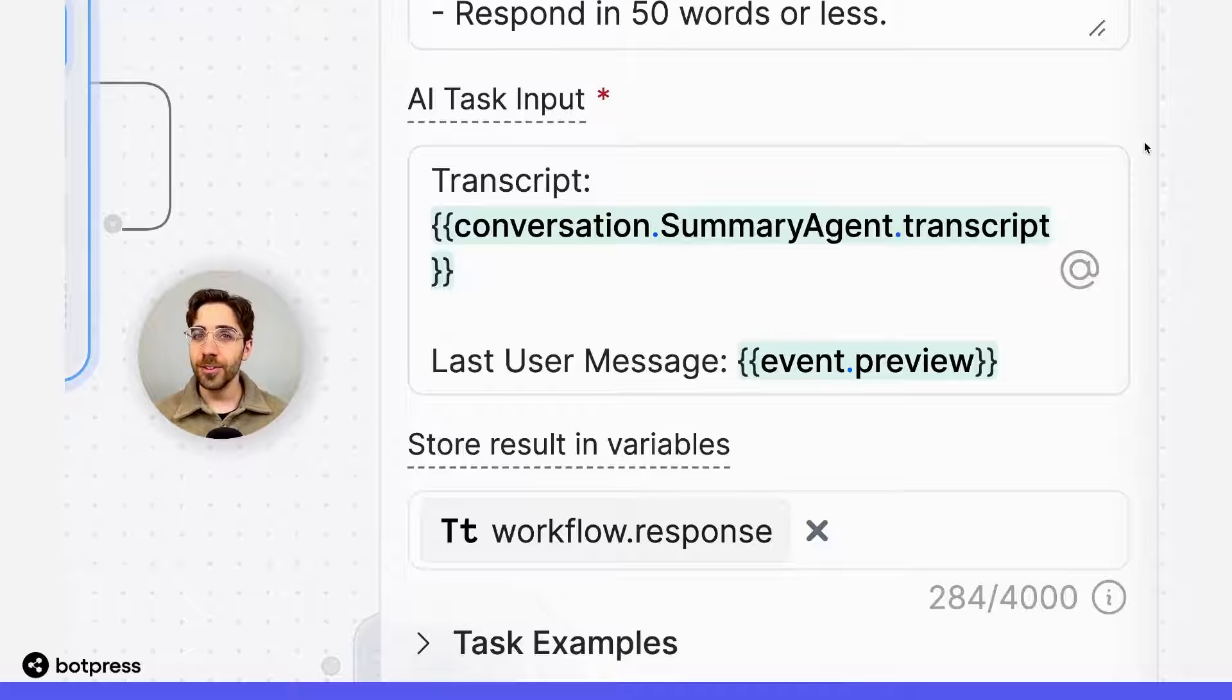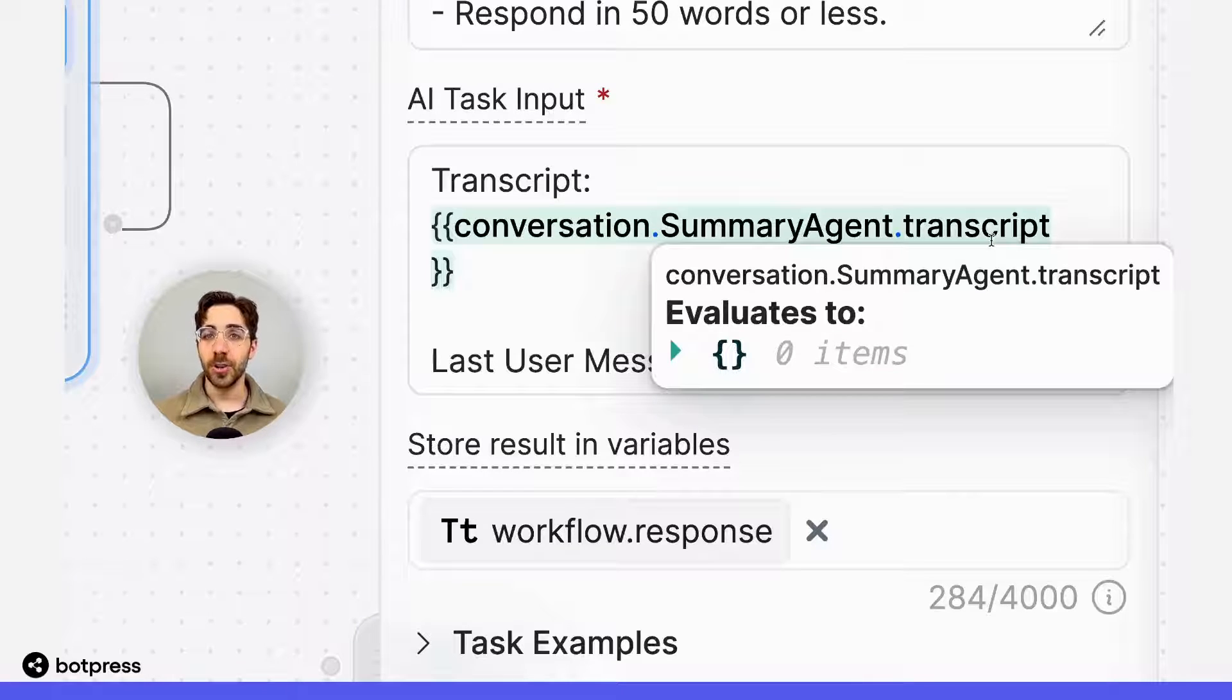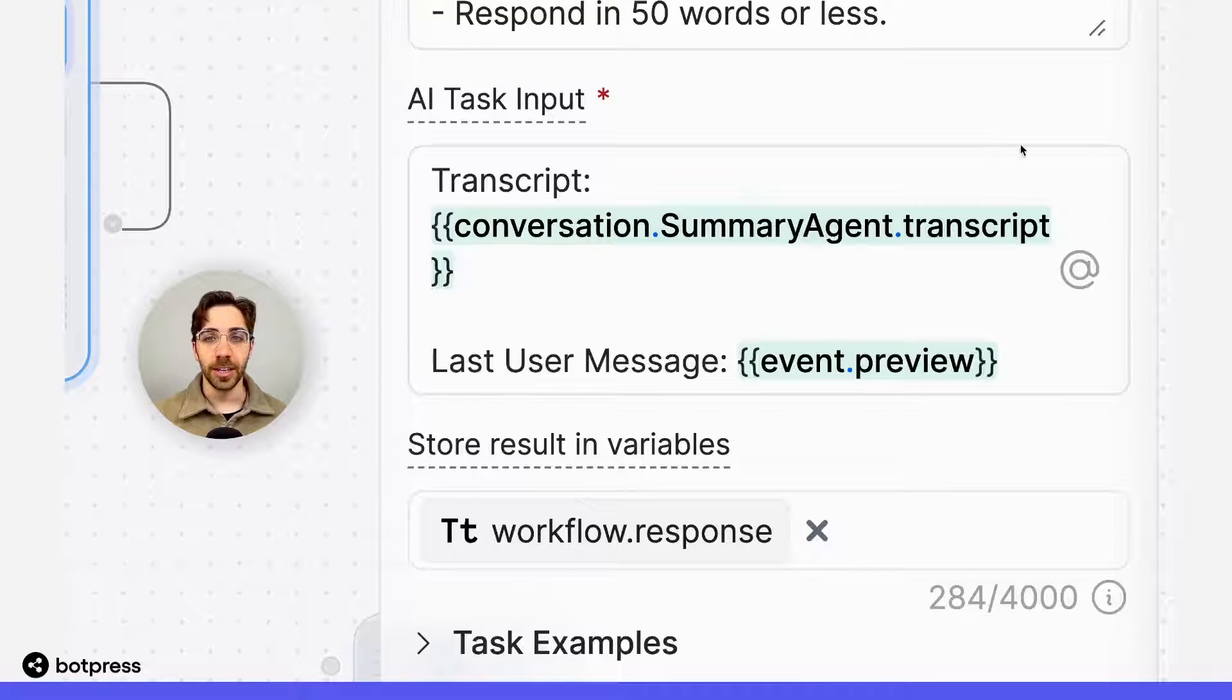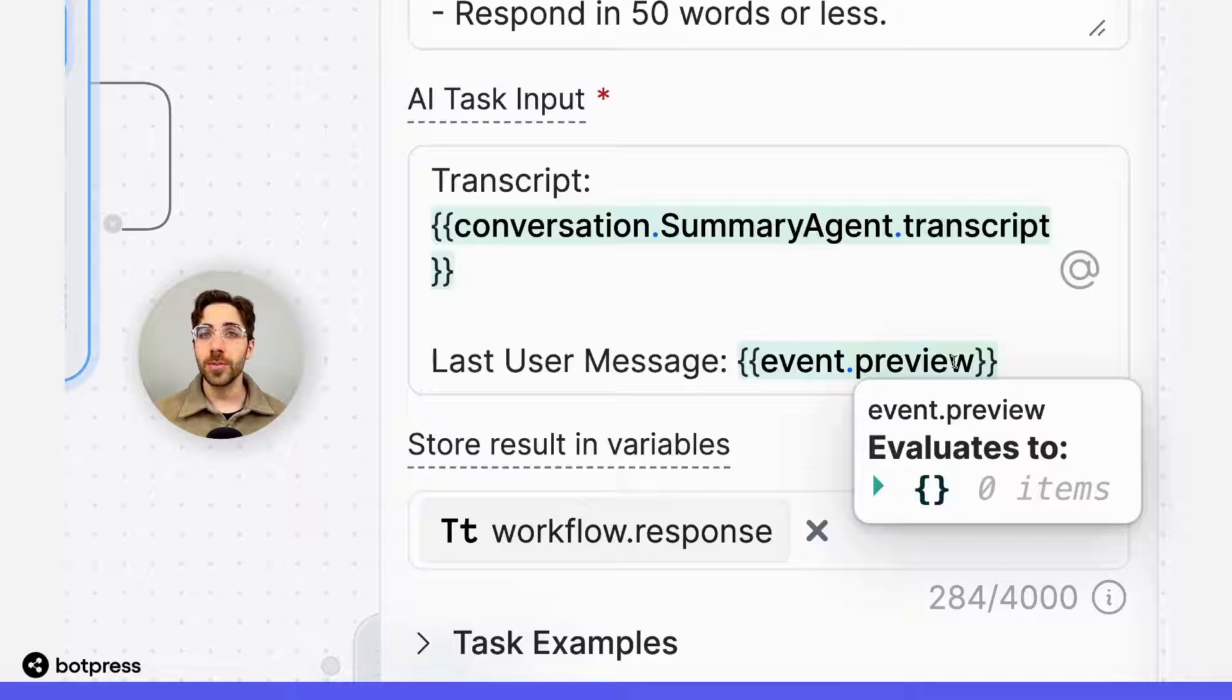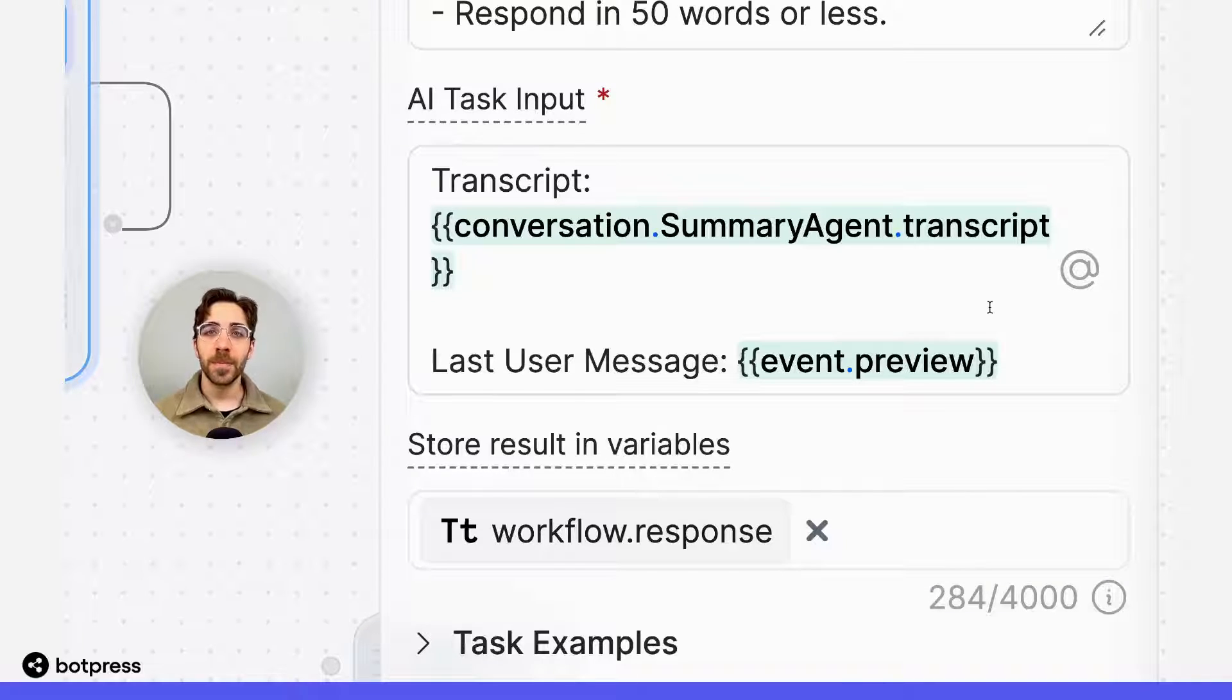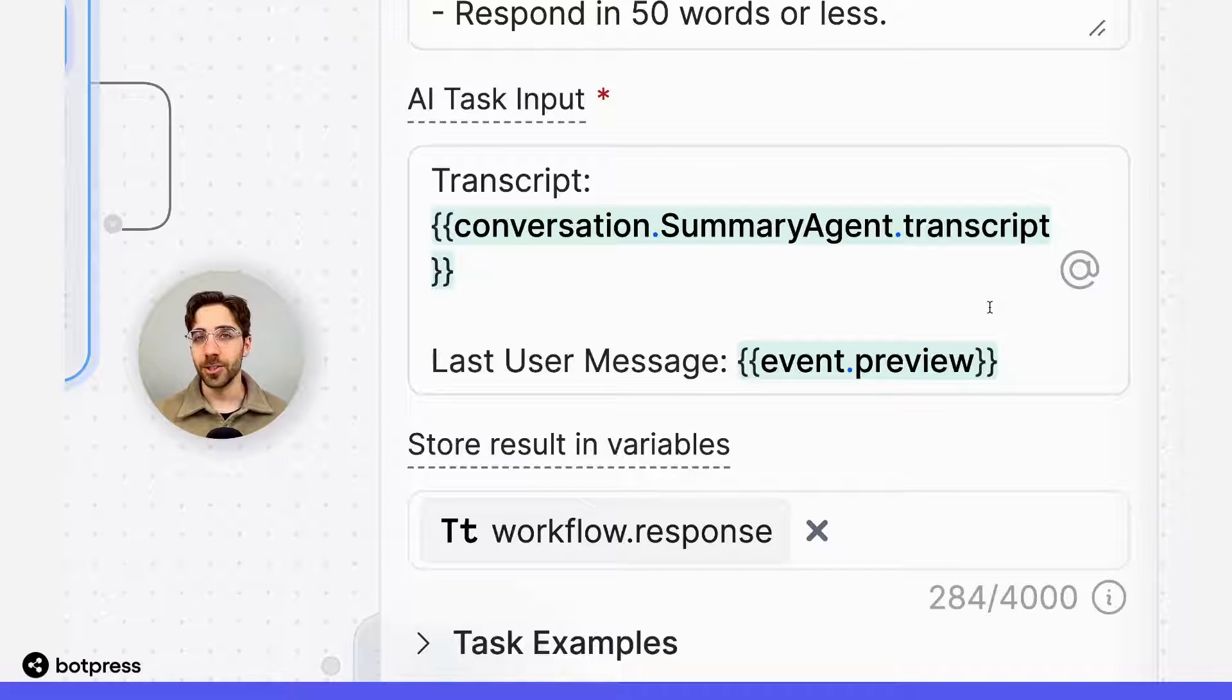The first is the variable that contains the transcript of the entire conversation, and the next one is the variable event.preview, which stores my user's most recent message. Together, this allows my bot to behave in a more conversational way.